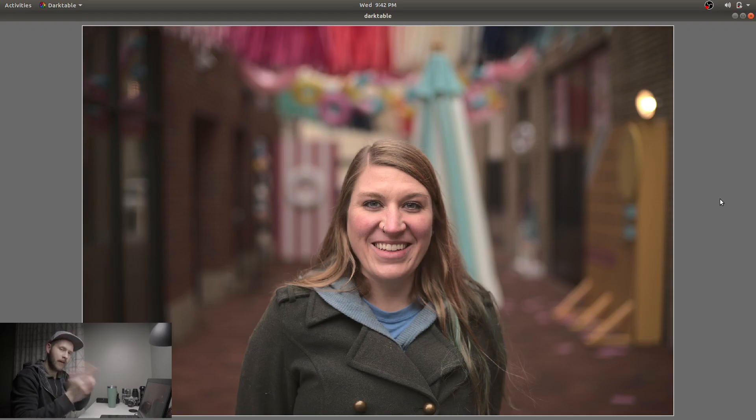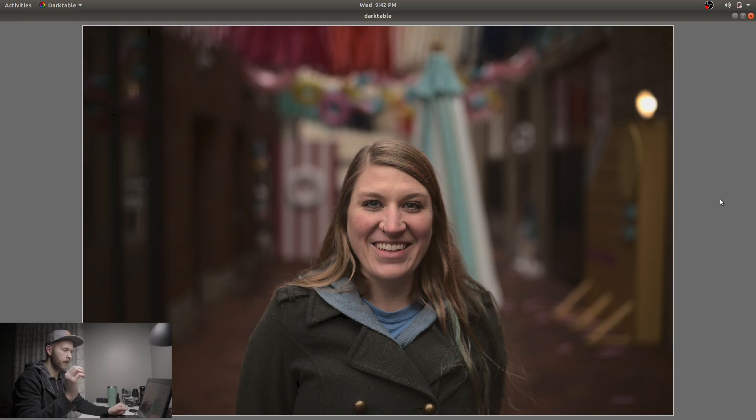Okay, in today's video I'm going to show you how to edit this photo from this to this, just doing a quick moody edit using Darktable, a free alternative to Adobe Lightroom.